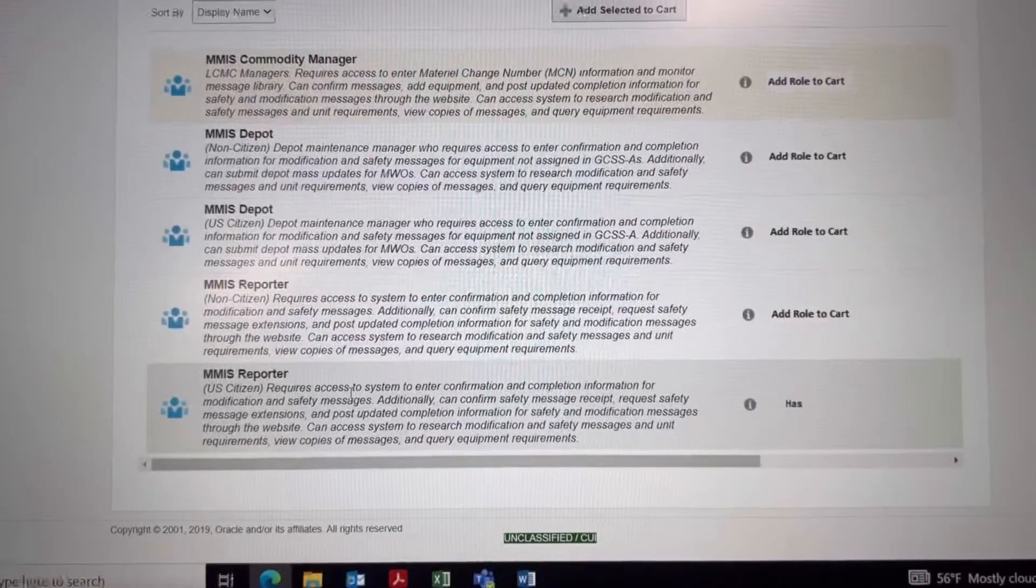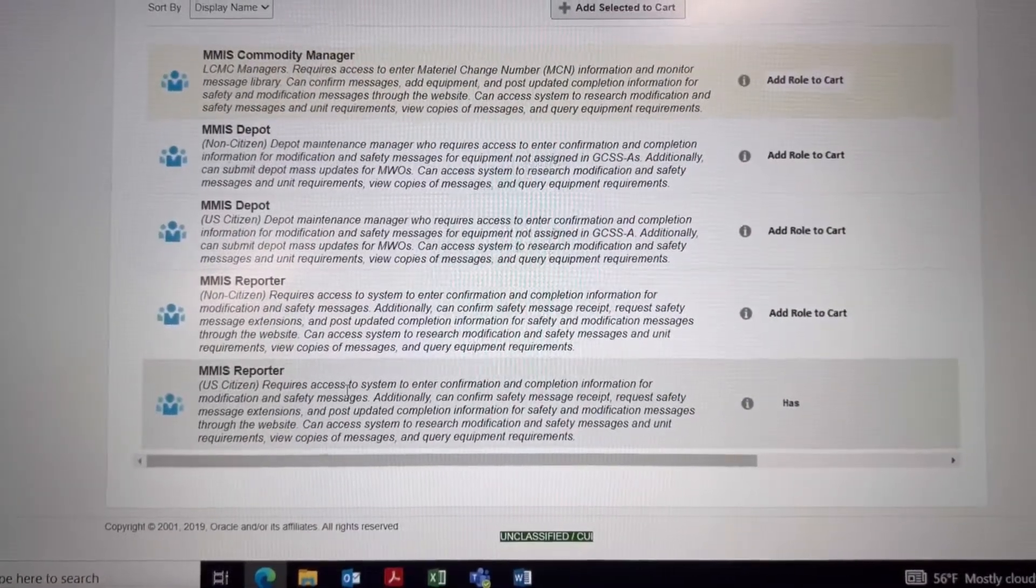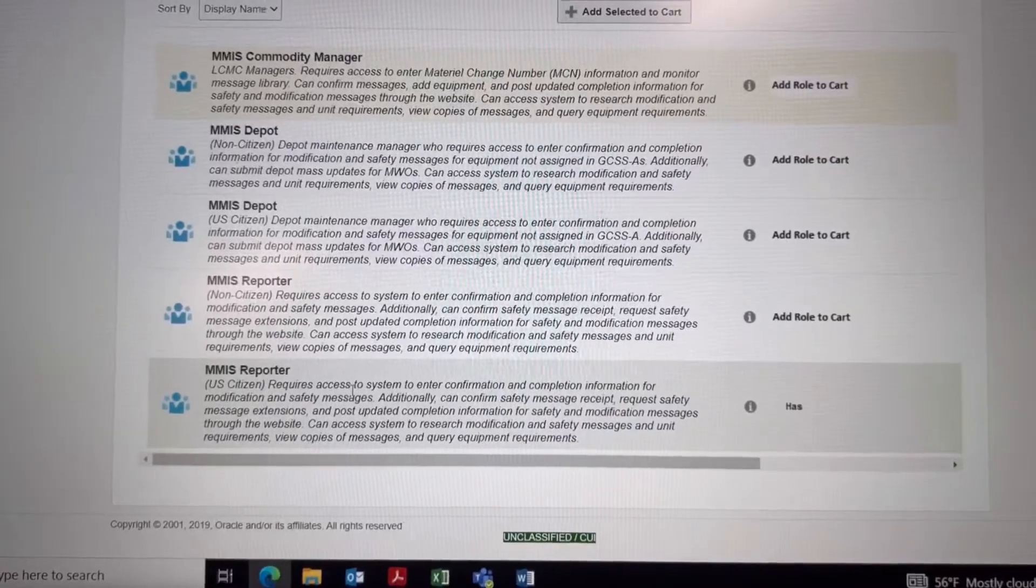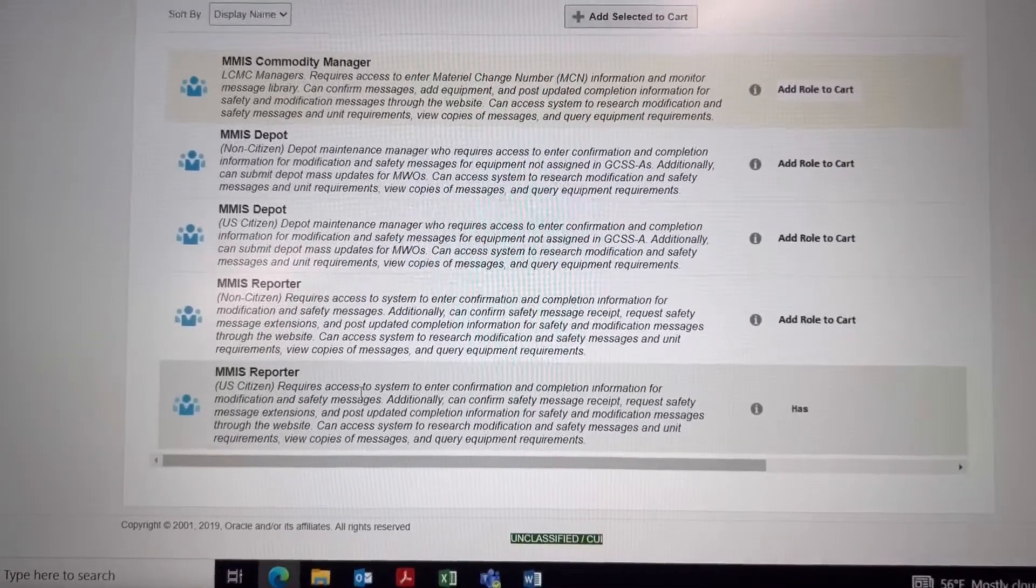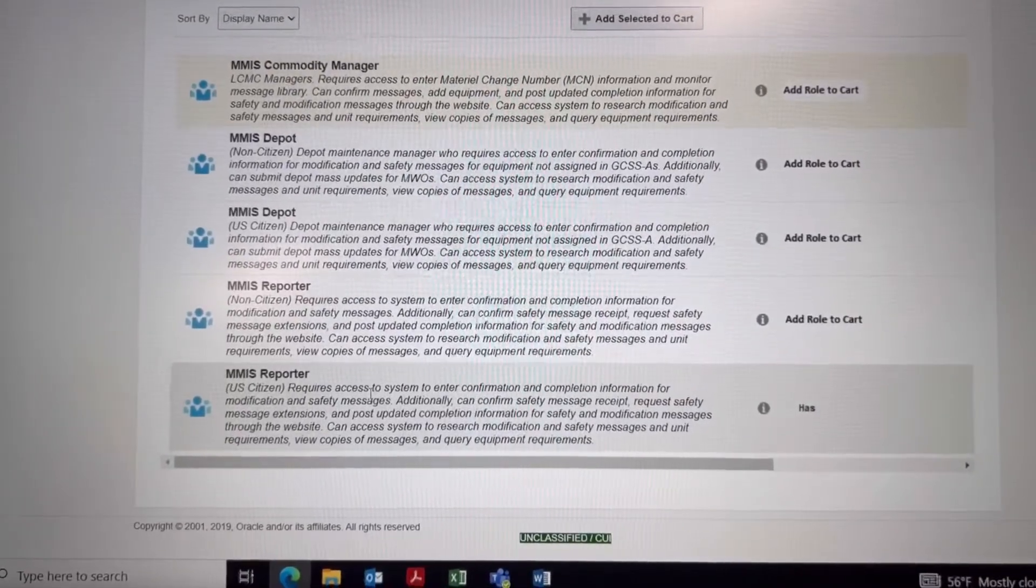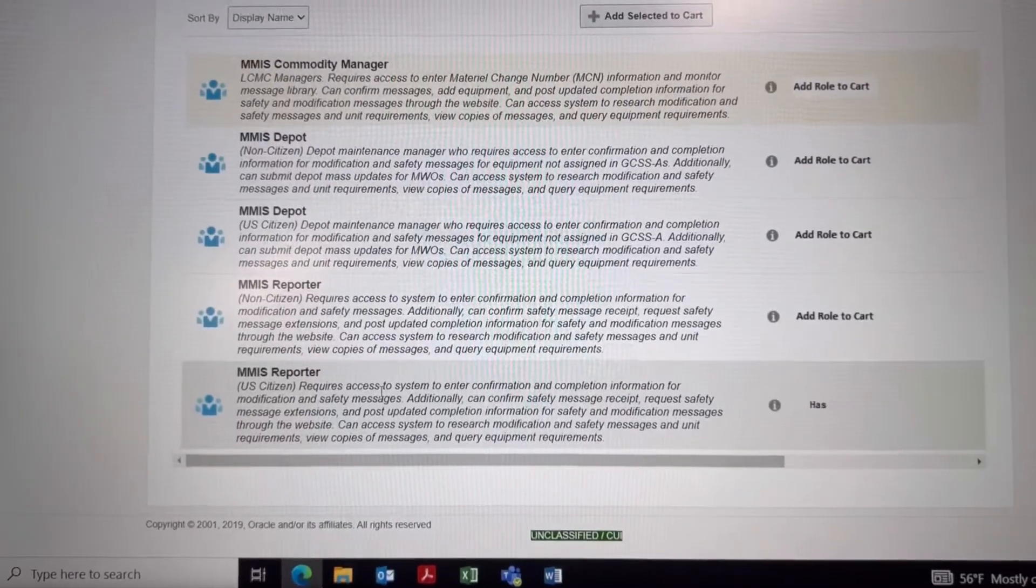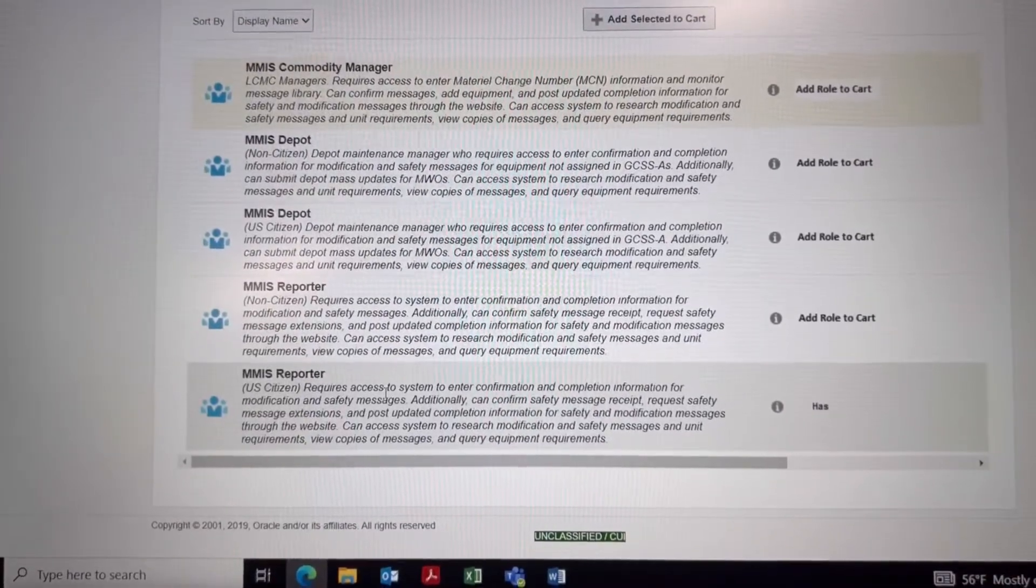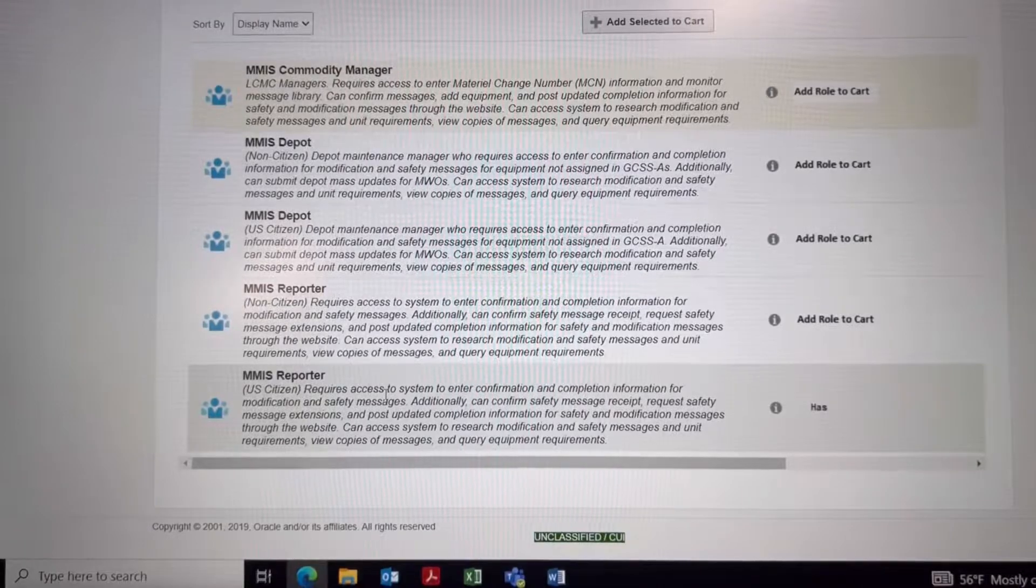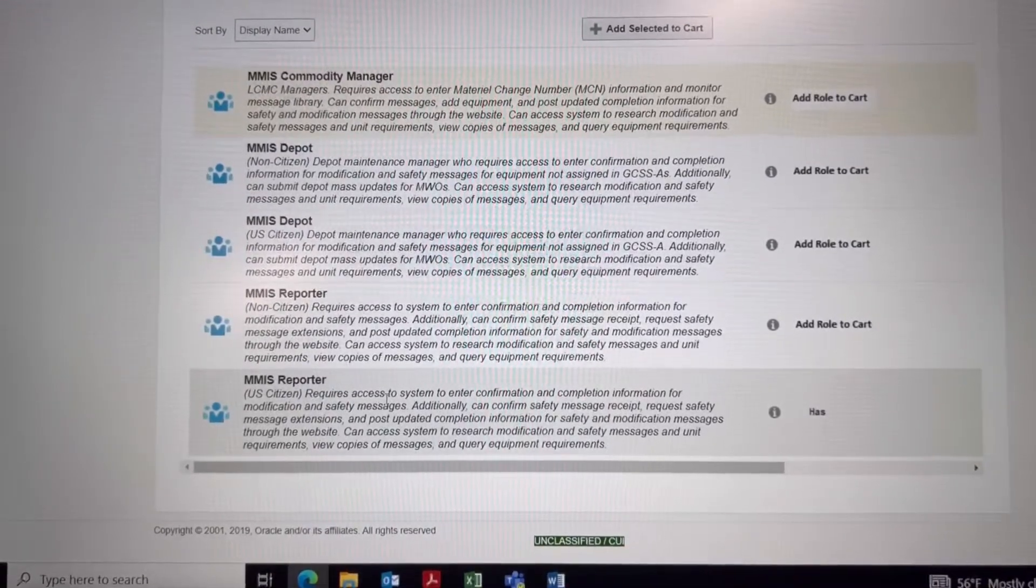Now you can see a few items pop up, and as a maintenance manager you are going to want to use the MMIS Reporter. That is to update your safety use message, check out your MWOs, etc.